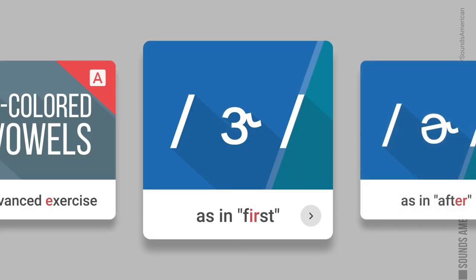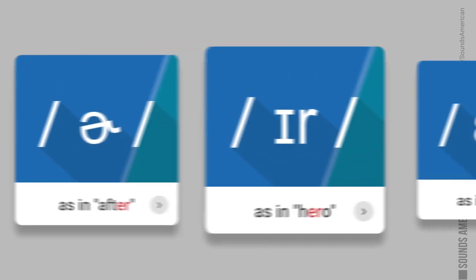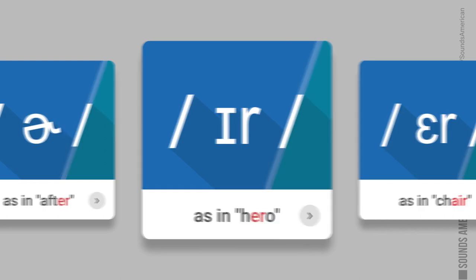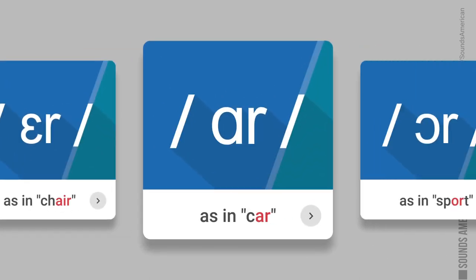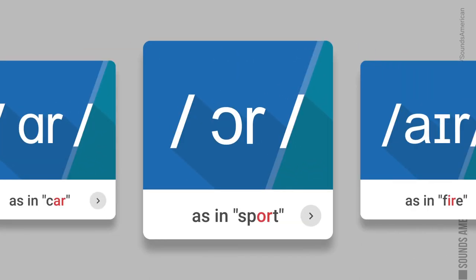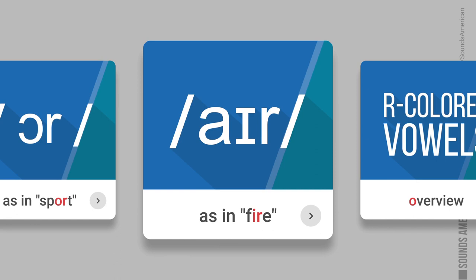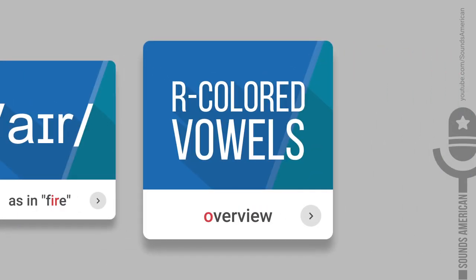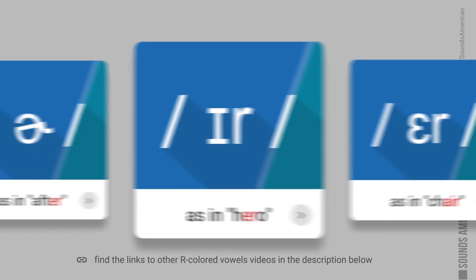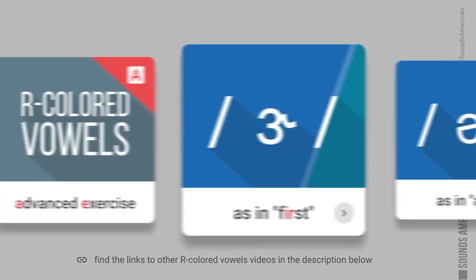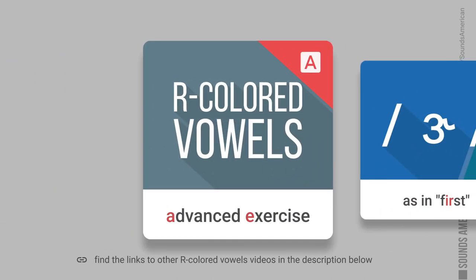In our previous videos, we made an overview of all the American R-colored vowels and covered each of them in detail. If you haven't watched these videos yet, make sure you do because this exercise is going to be more challenging. By the way, you can find relevant links in the description below, as usual.